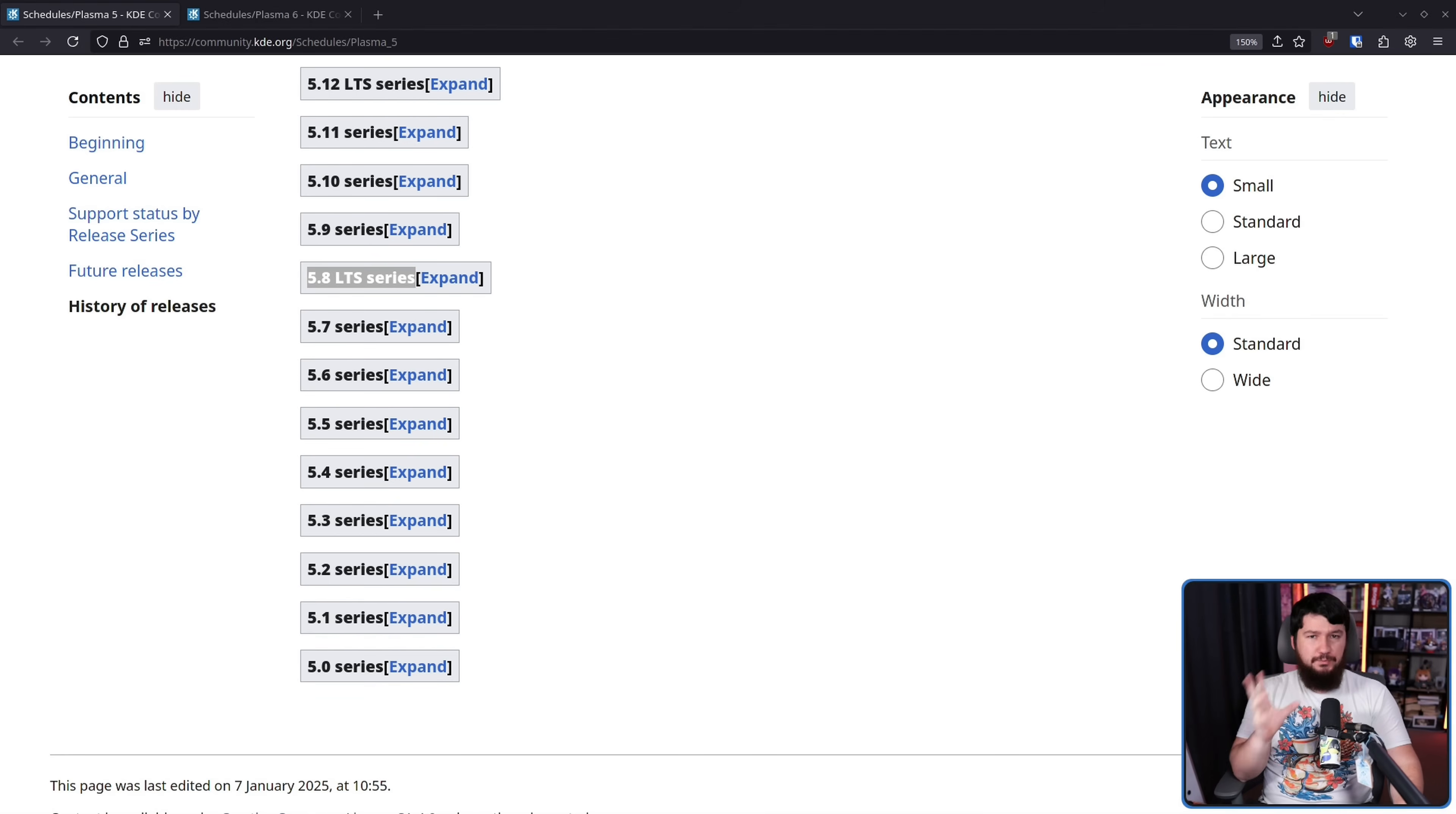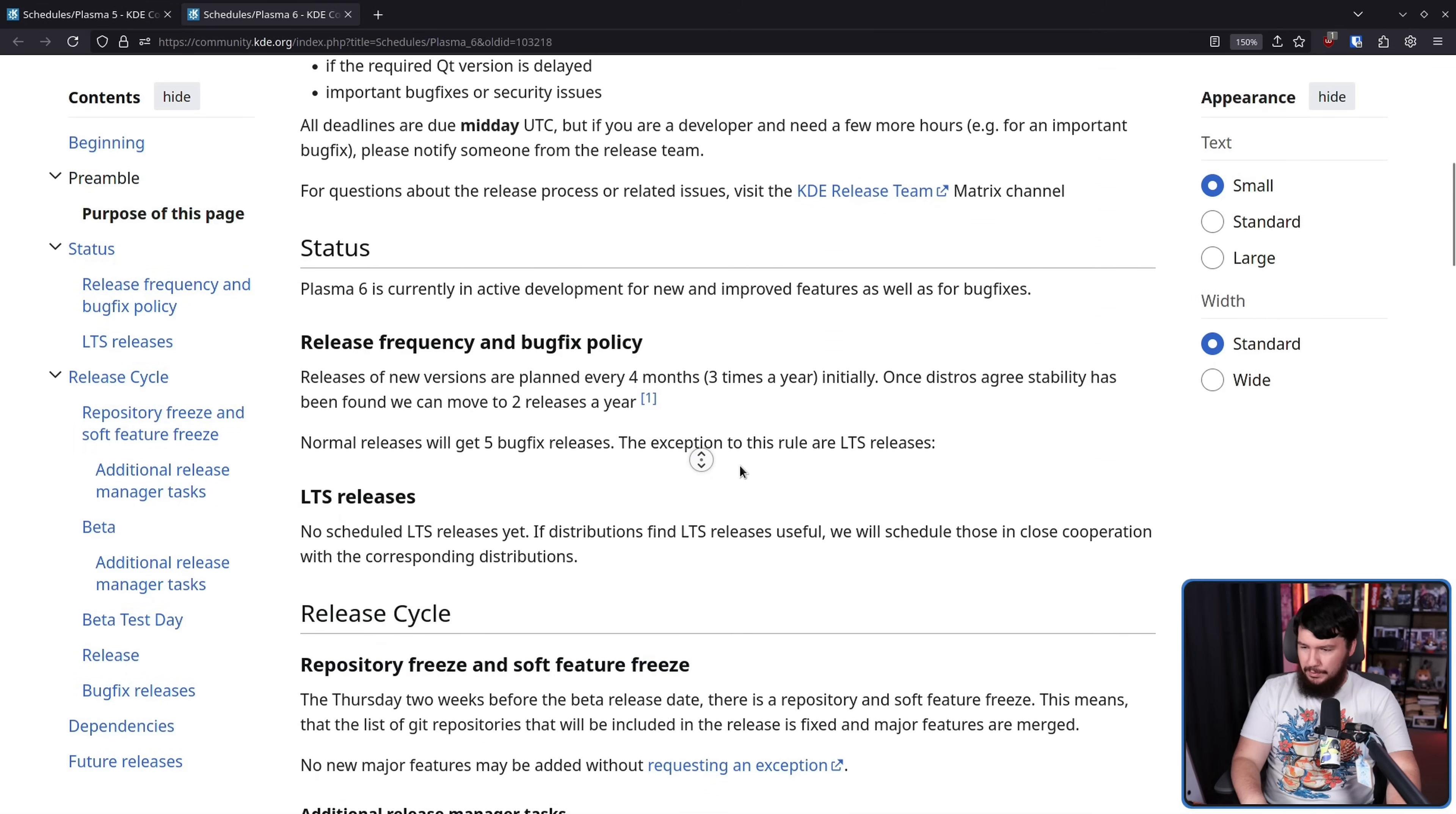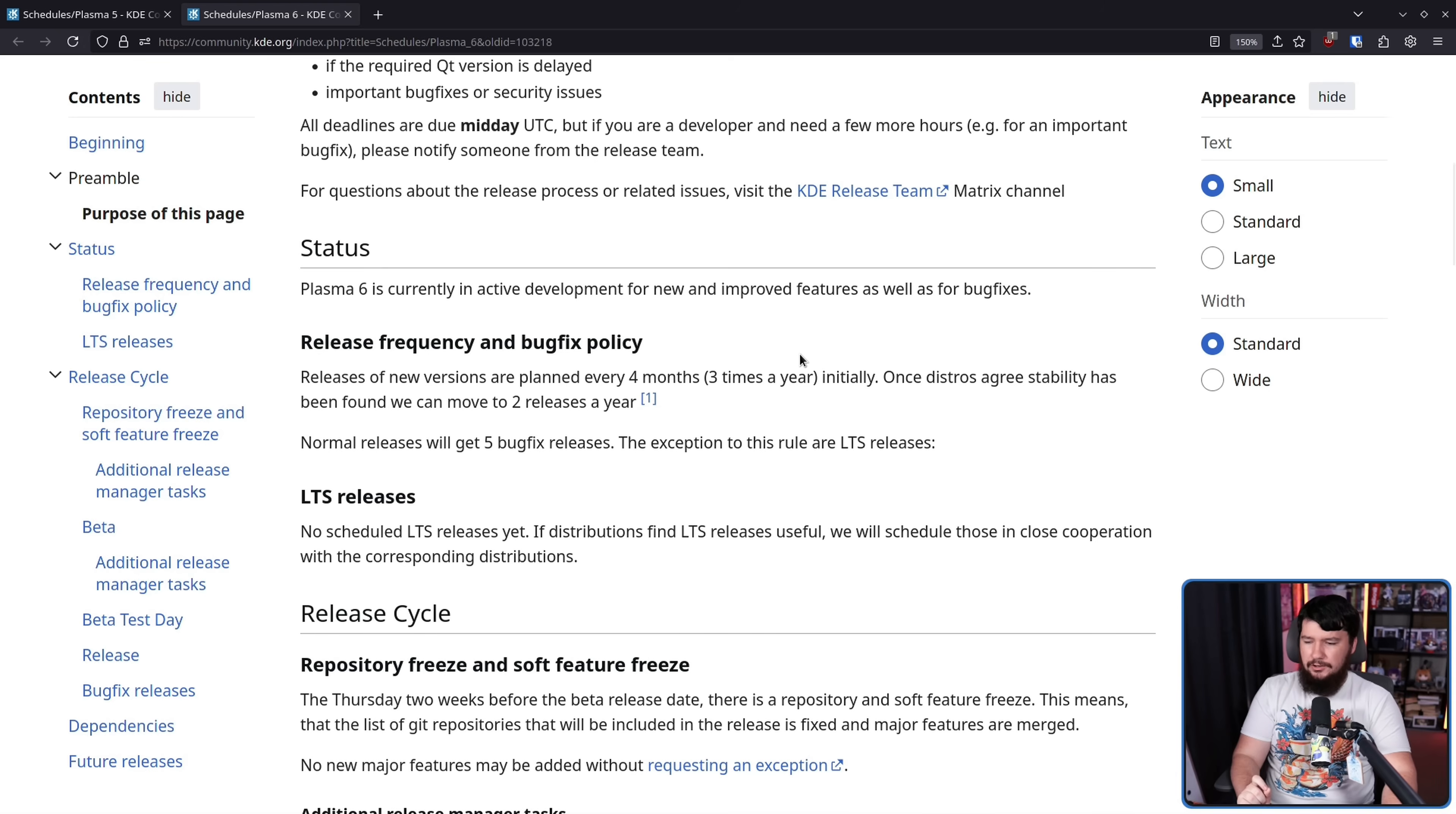And even before the recent news, if we look at the Plasma 6 series, there is a section here on LTS releases. No scheduled LTS releases yet. If distributions find LTS releases useful, we will schedule those in close cooperation with those corresponding distributions.